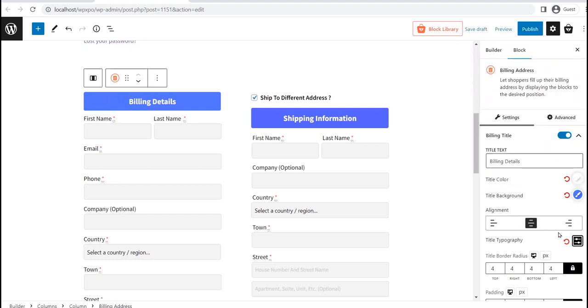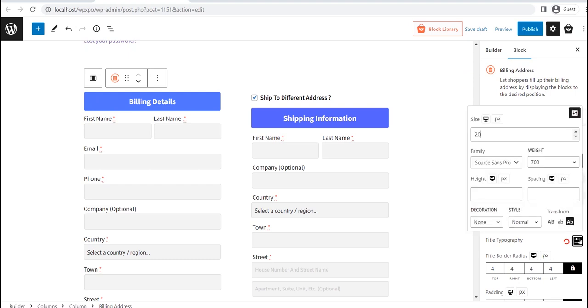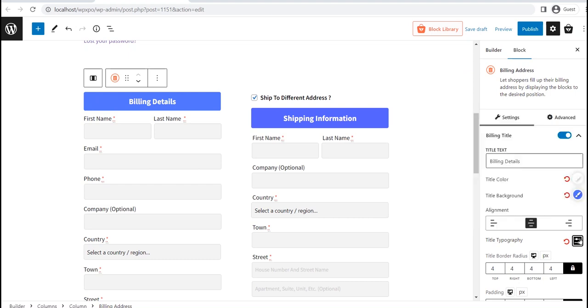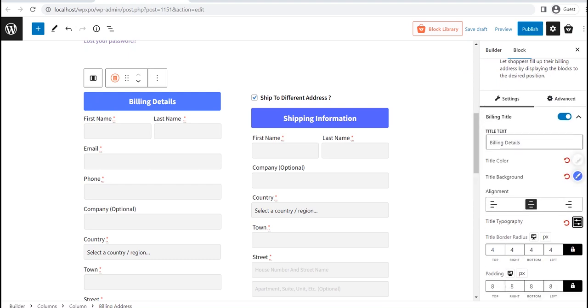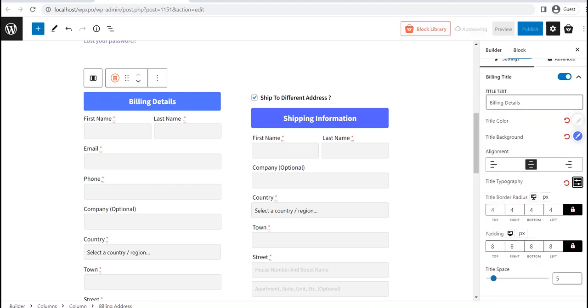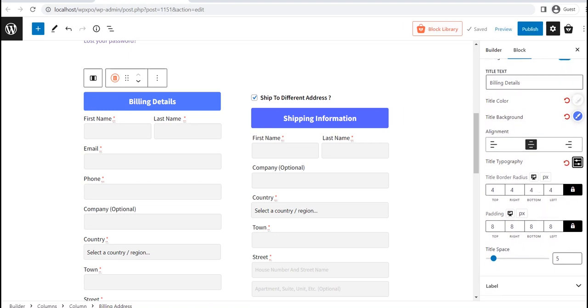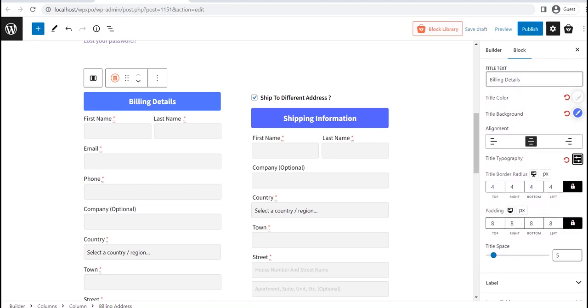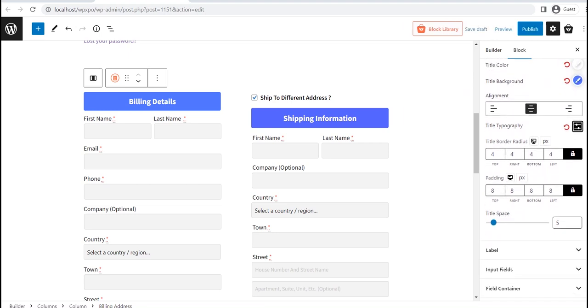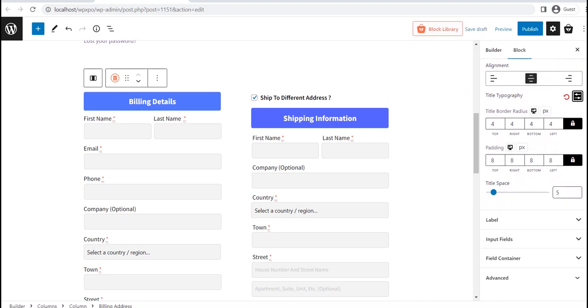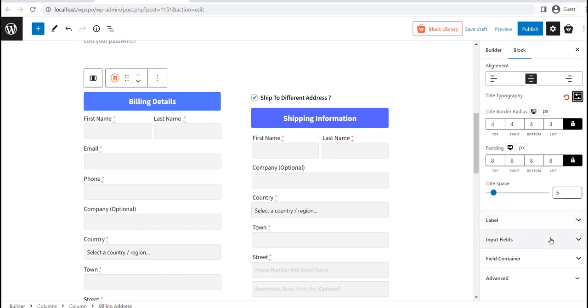Moreover, you can change the typography, border radius, padding, and spacing. In addition to that, you also have full customization options for label, input fields, and field containers.